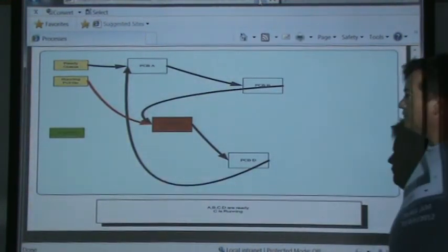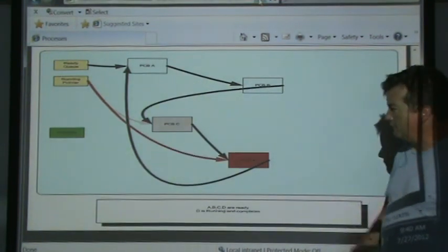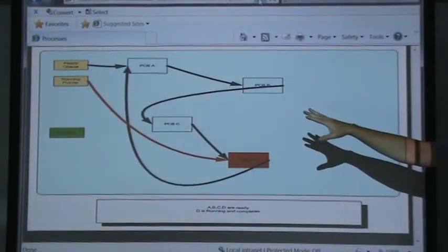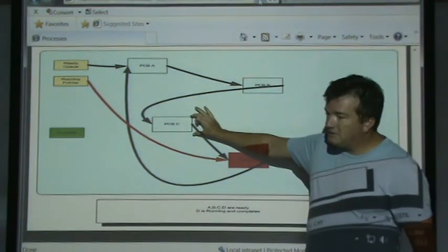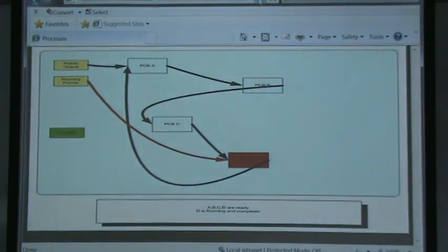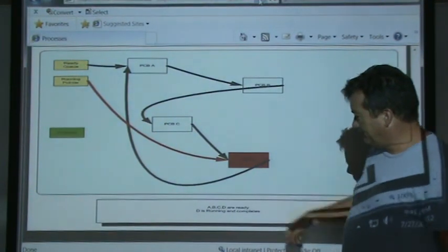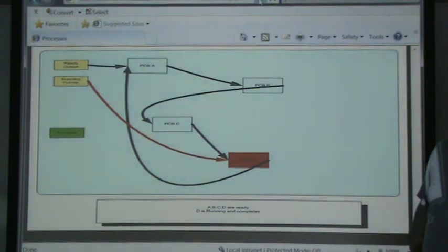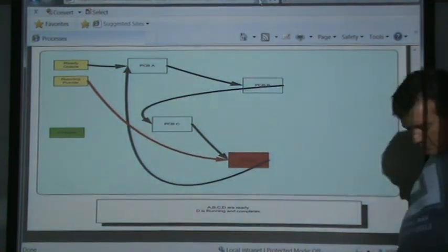Once process C is finished running, it'll time out and then process D can start running. When we context switch from process C to process D, C is still in the system — it hasn't completed, its time quantum just ran out. Now D is going to be running. Some books will say if you're in the running state you're not in the ready state — that's just semantics of the author.